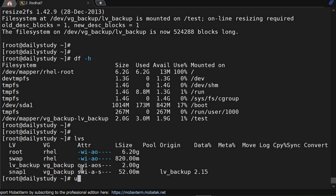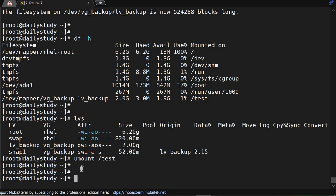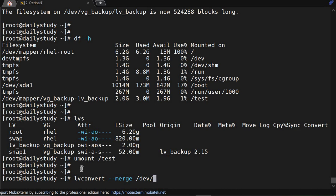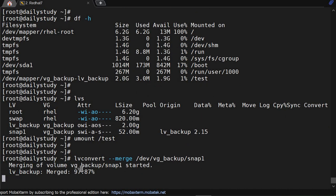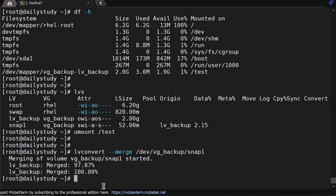But before rolling back it should be unmounted, so umount /test. And for rolling back, lvconvert --merge /dev/vg_backup/snap1. Okay, it is getting merged, so we are reverting back the changes. Merging has been completed.